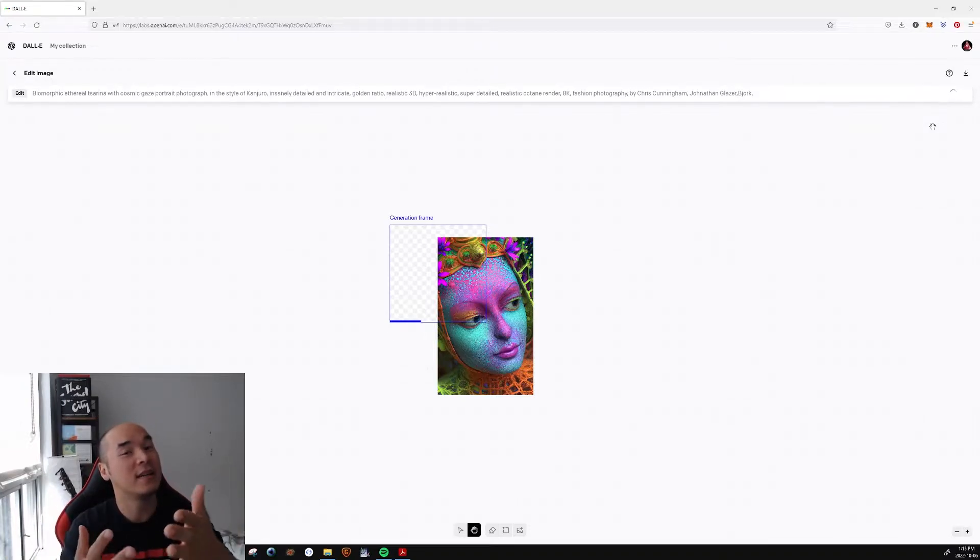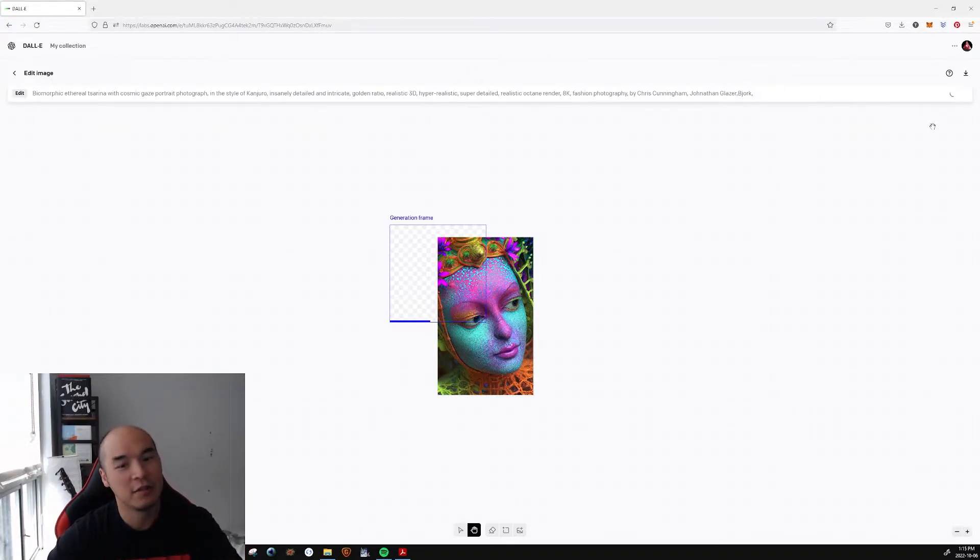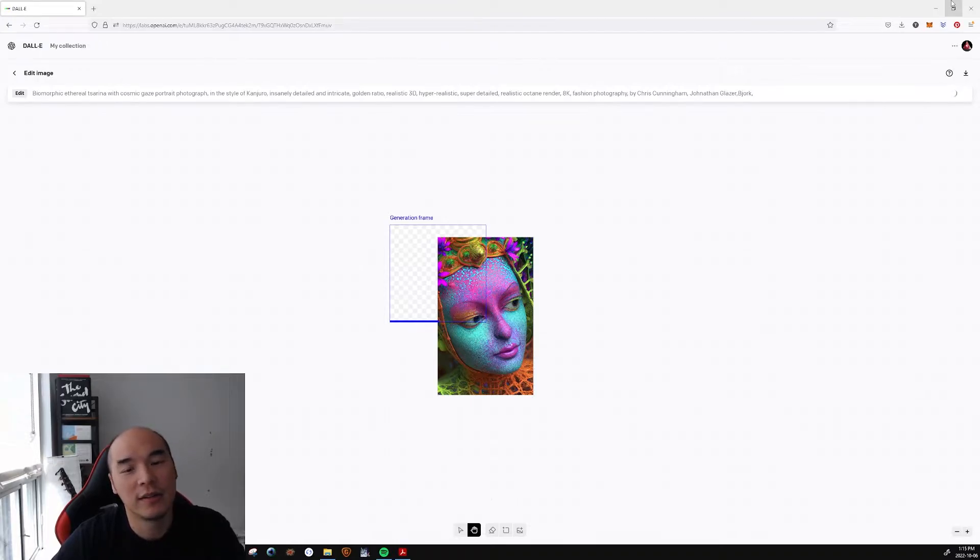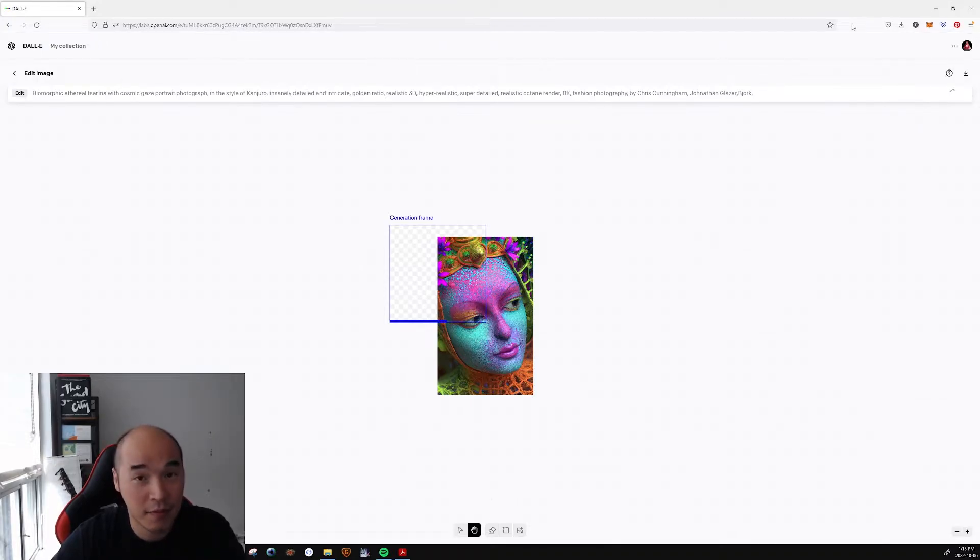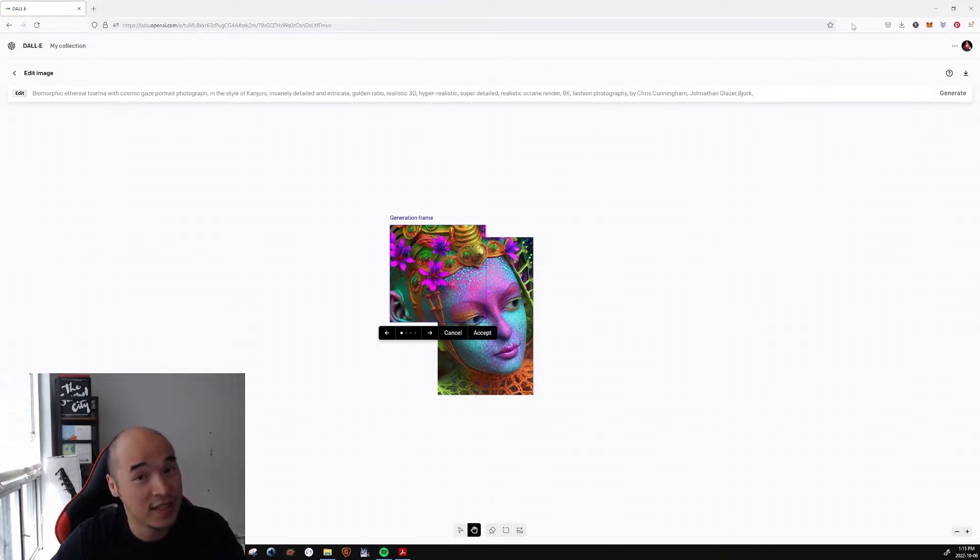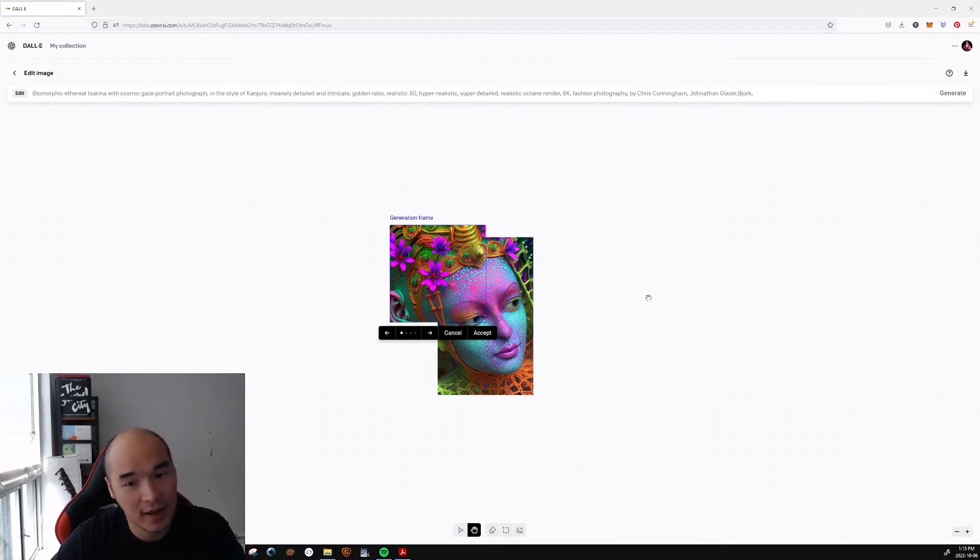So we might as well just use all the credits. Or basically as many as we need in order to get the image that we want. And I would say for myself, it averages about 30 credits, 30 to 40, depending on how big you want to go.